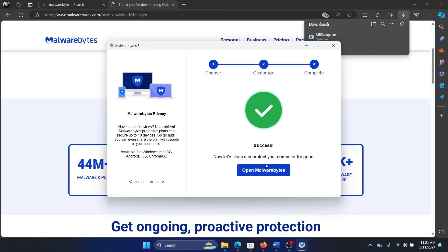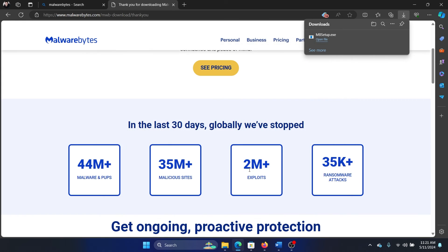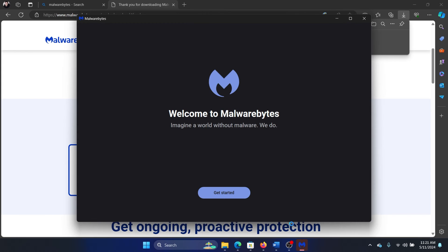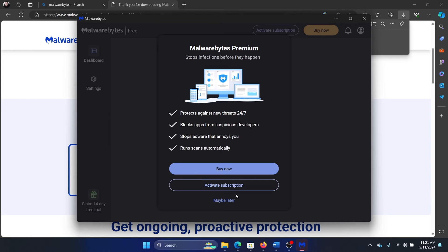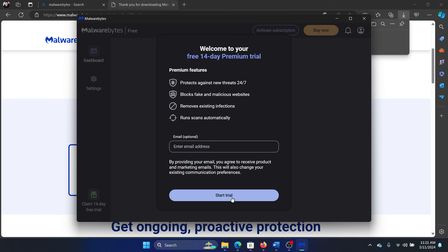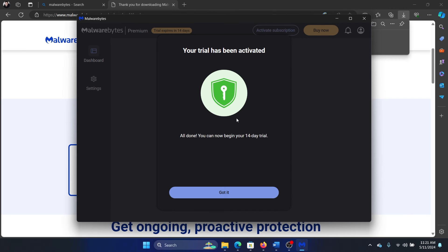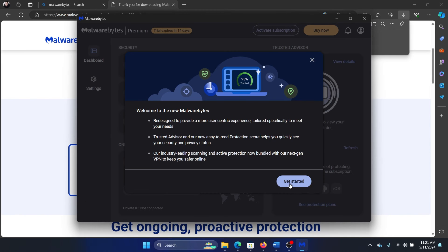Once it has installed, click on open Malwarebytes. And once you click on this, then Malwarebytes will open. Click on get started, maybe later, start trial. So it is a paid software, but it has a 14-day trial, so we will use that.